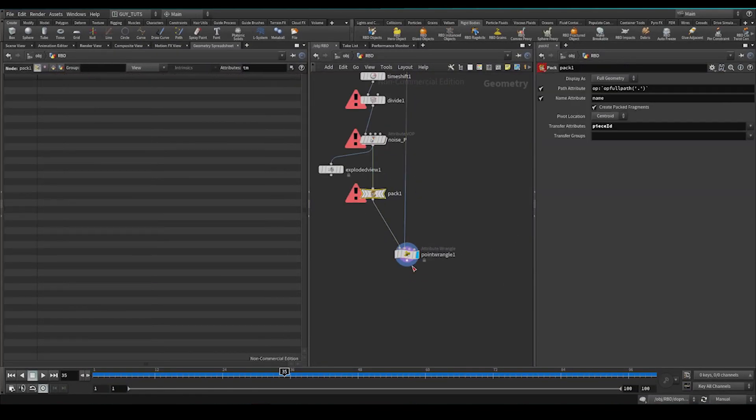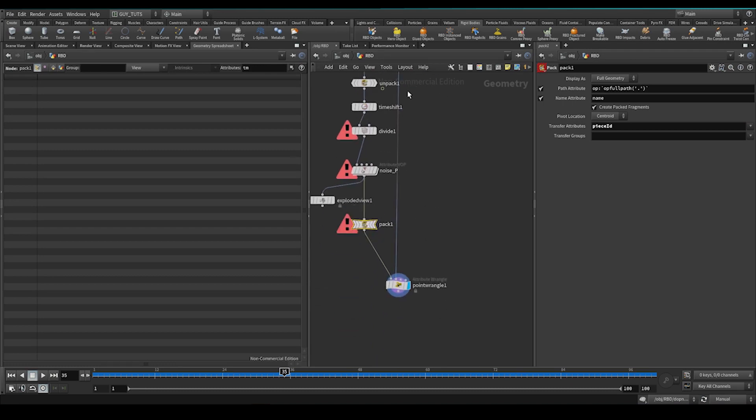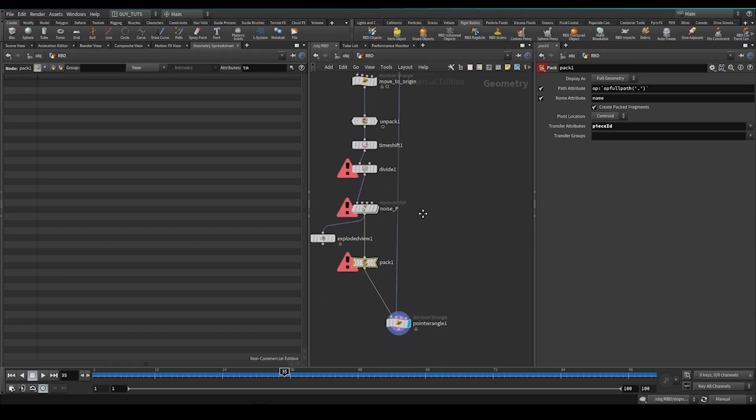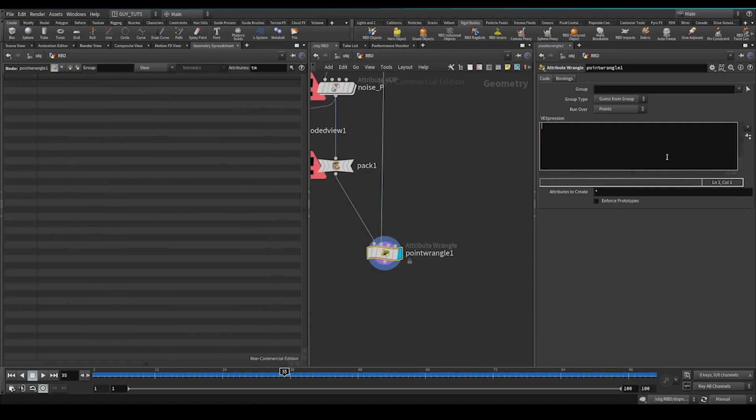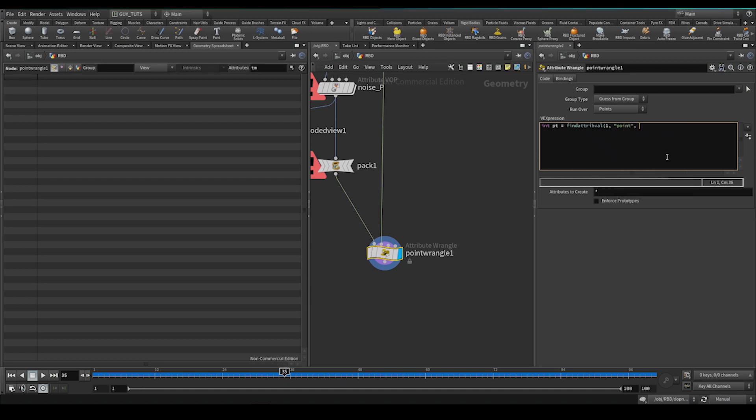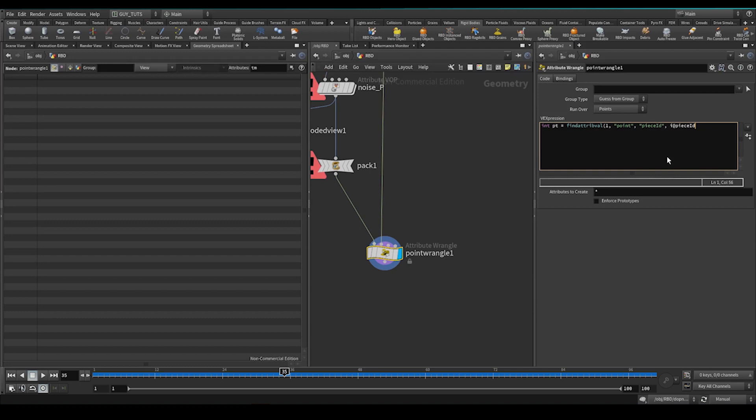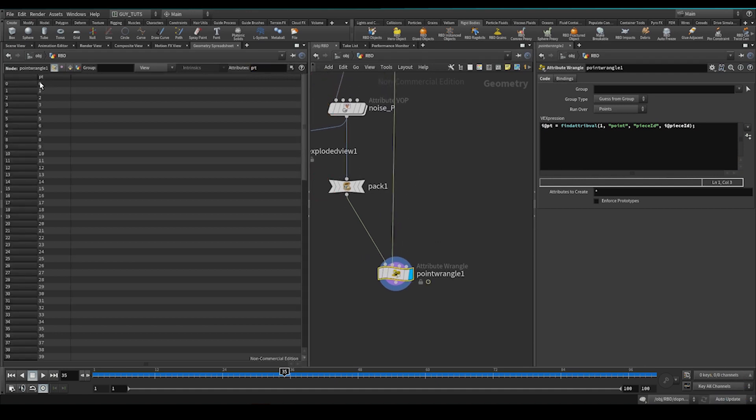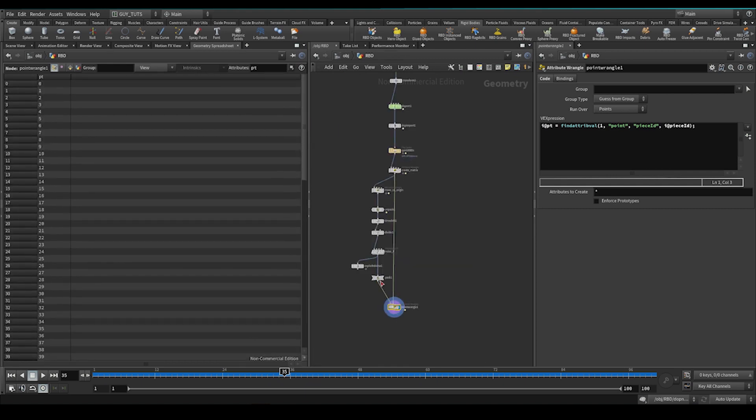We need to match this point number with this point number. So we're going to use that ID to give us the point number here. And we're going to do that with a function called find attribute val. So we're going to say int pt, which is going to be the point number that we want. We're going to say find attribute val. We're going to look at the first input. Look on points. We are going to look for piece ID. We're going to try and match it to the piece ID here. Now if I create a normal attribute here. Let's actually do that. I'll create a normal one here called pt. Make this on automatic. And now we have the pt number, the point number here. This is the point number here that matches this piece ID.